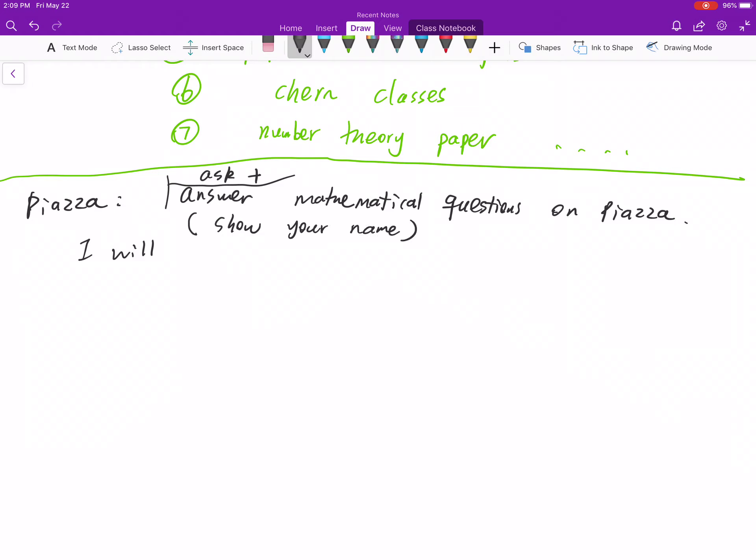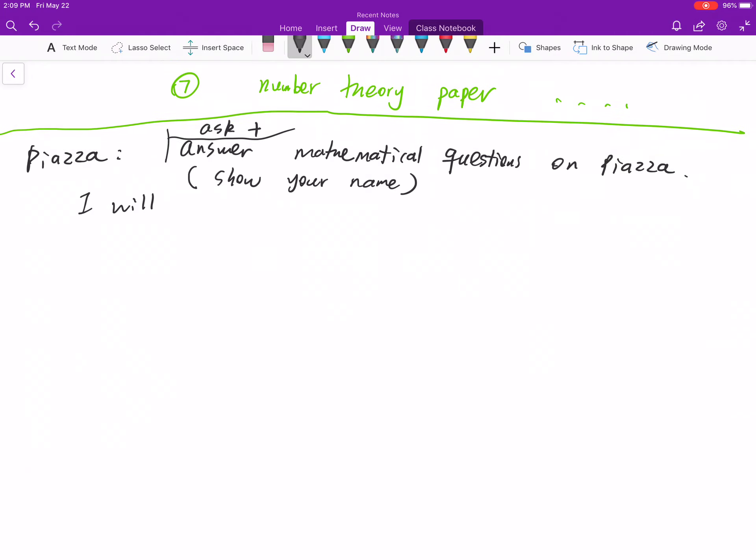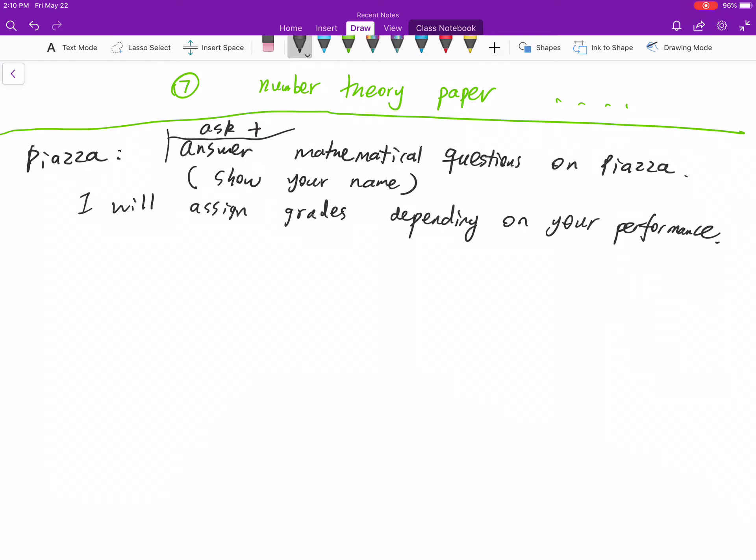If you want to ask something about policy or complain, you can be in anonymous mode. I will assign grades depending on your performance. But don't be too nervous. I designed this part not to give you some pressure, just want you to really participate in this course with your classmates. From my experience, I learned much more from my classmates, either senior or junior classmates, or some people in different departments, other than my teachers.